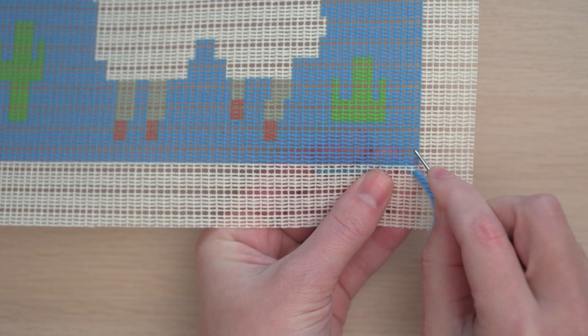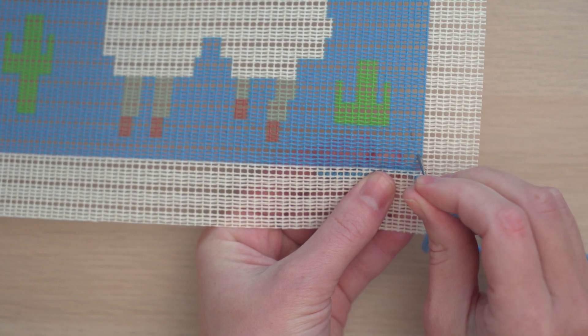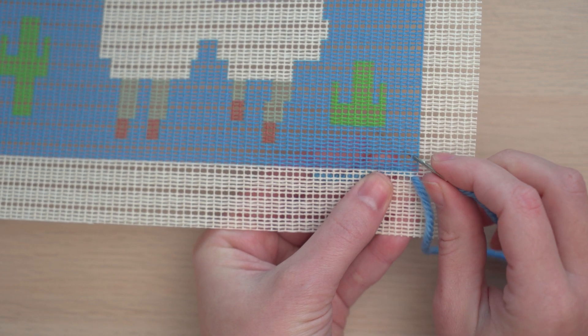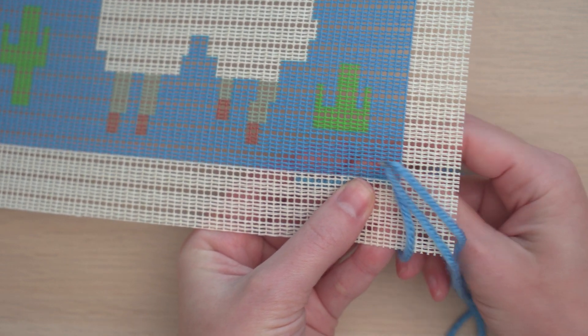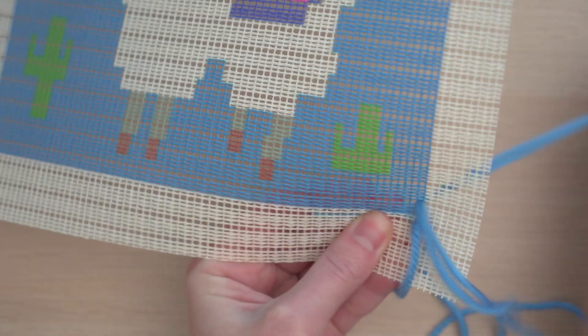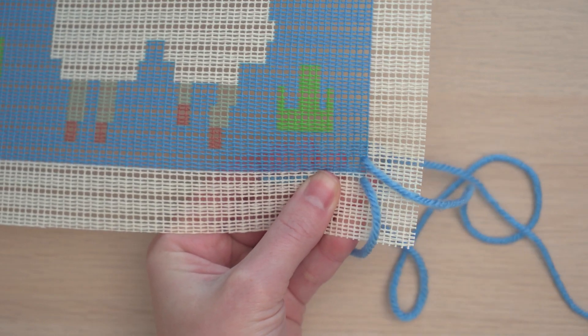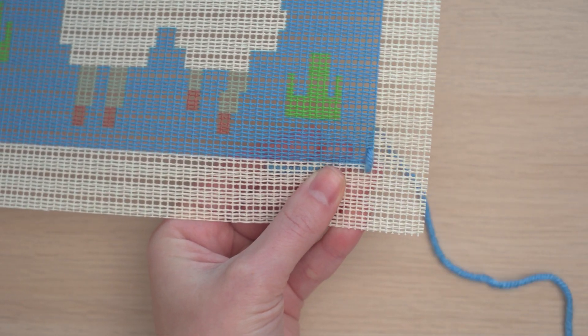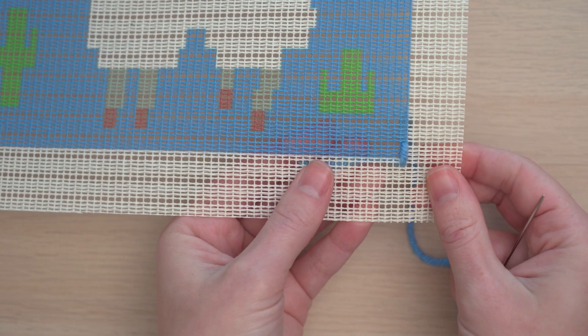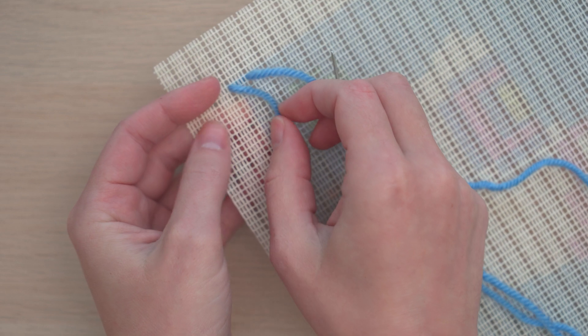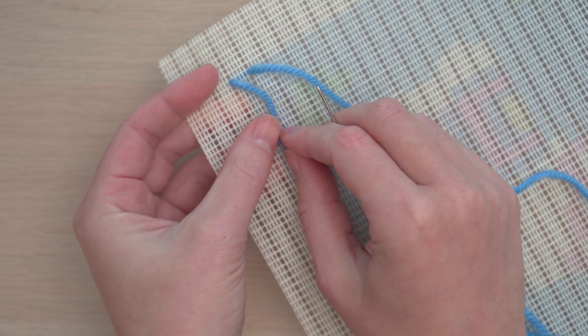All the stitches are worked up and down like this throughout the project. The next stitch is going to start in the hole just to the left of where it came up last time.